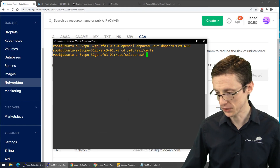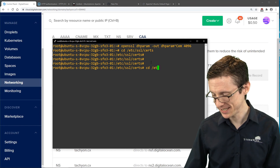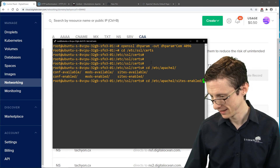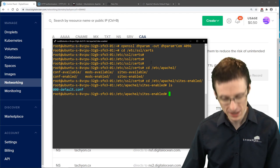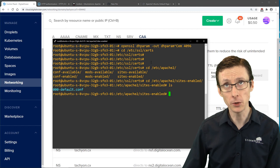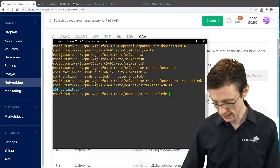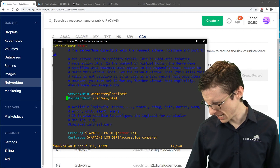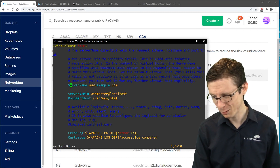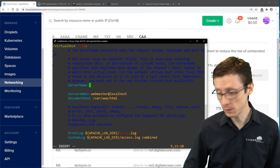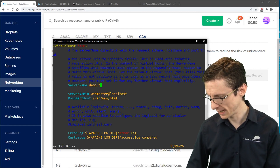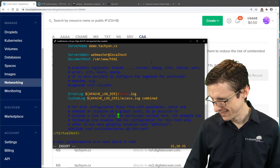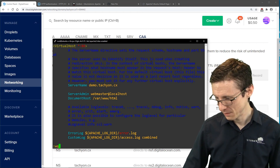Now we can begin setting up encryption on our Apache server. I'll cd into /etc/apache2/sites-enabled. We have a 000-default config file. I'm going to open it up and change the server name, which will be helpful when we use Certbot. Our server name is demo.tachyon.cx. We'll return to this configuration a bit later.